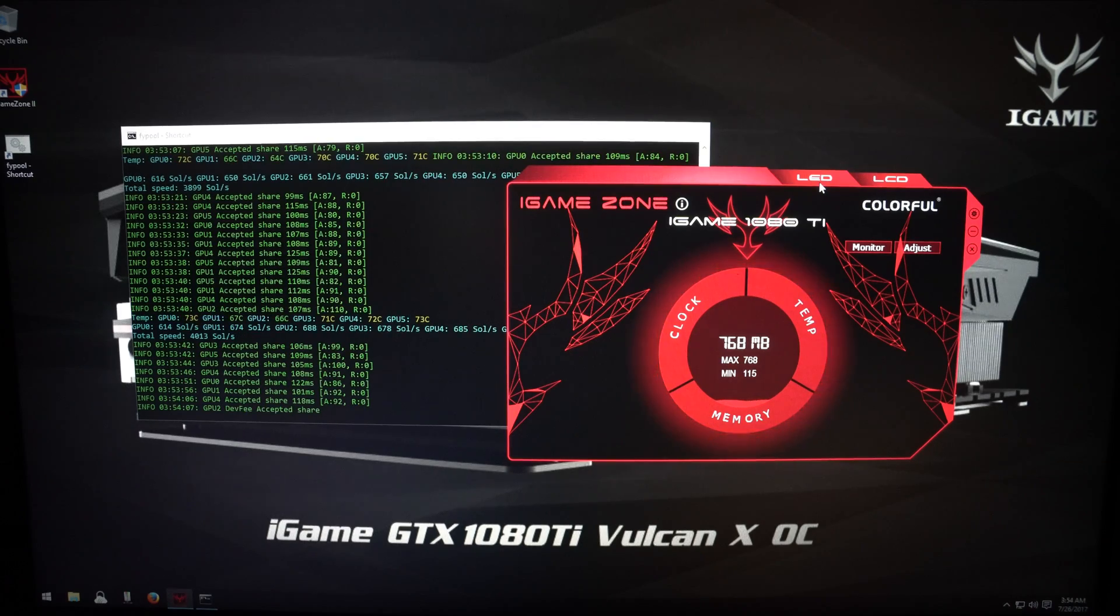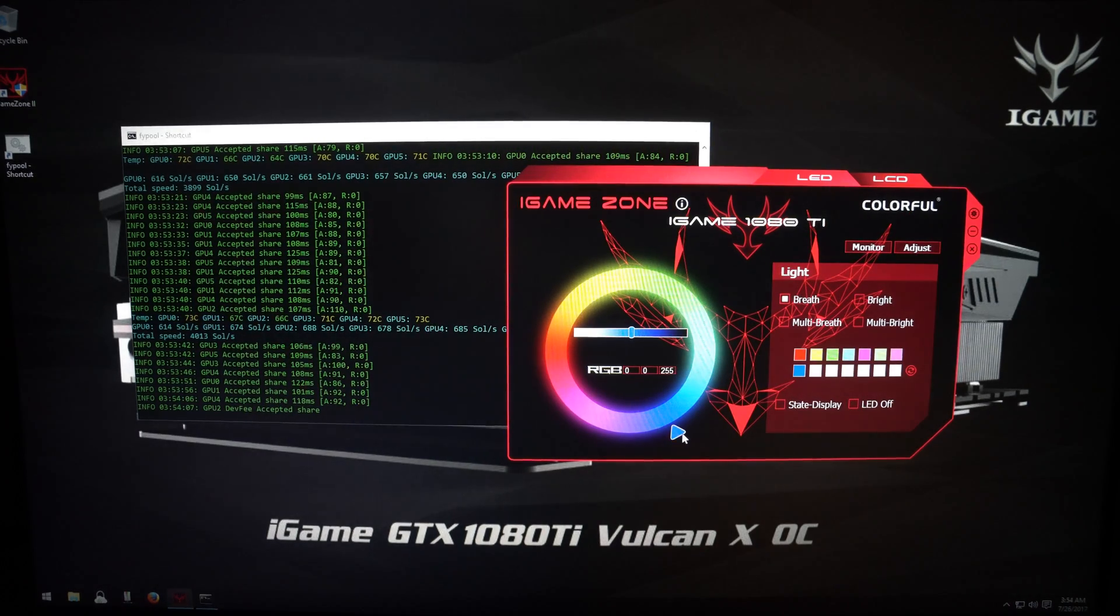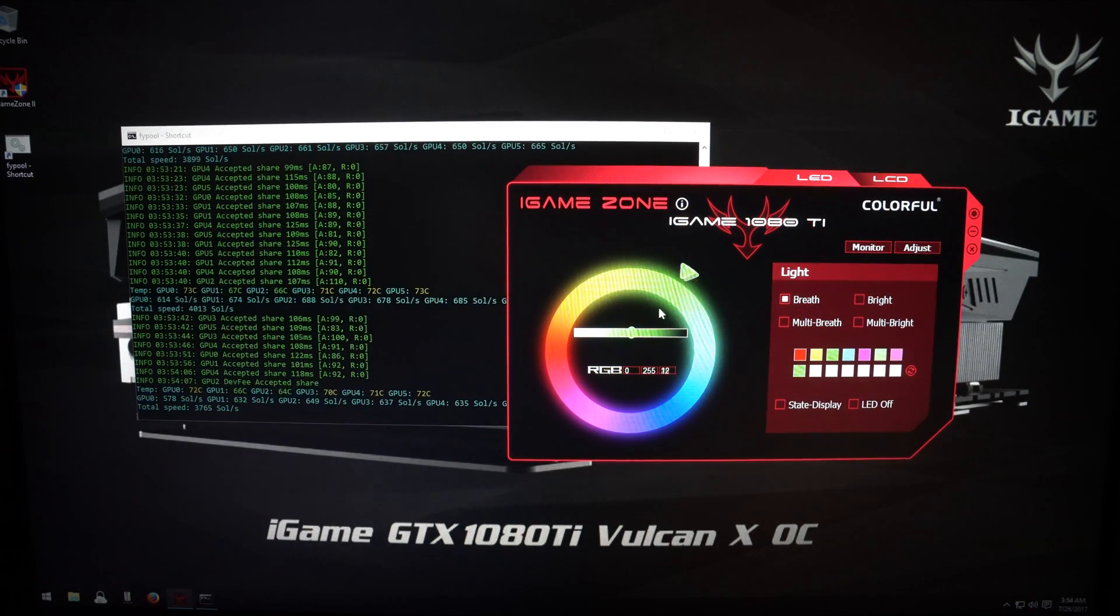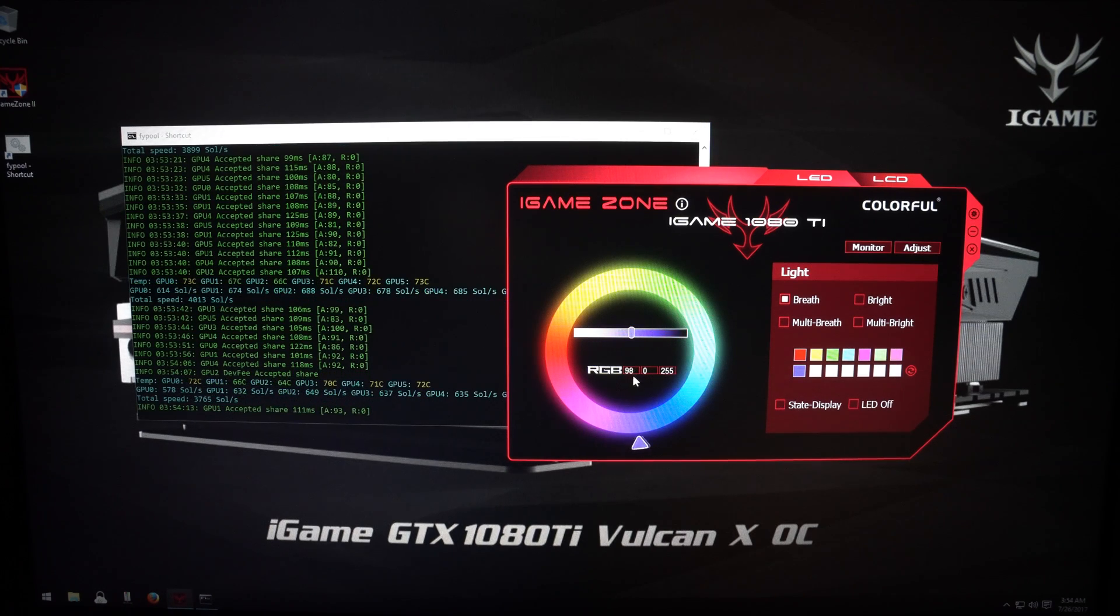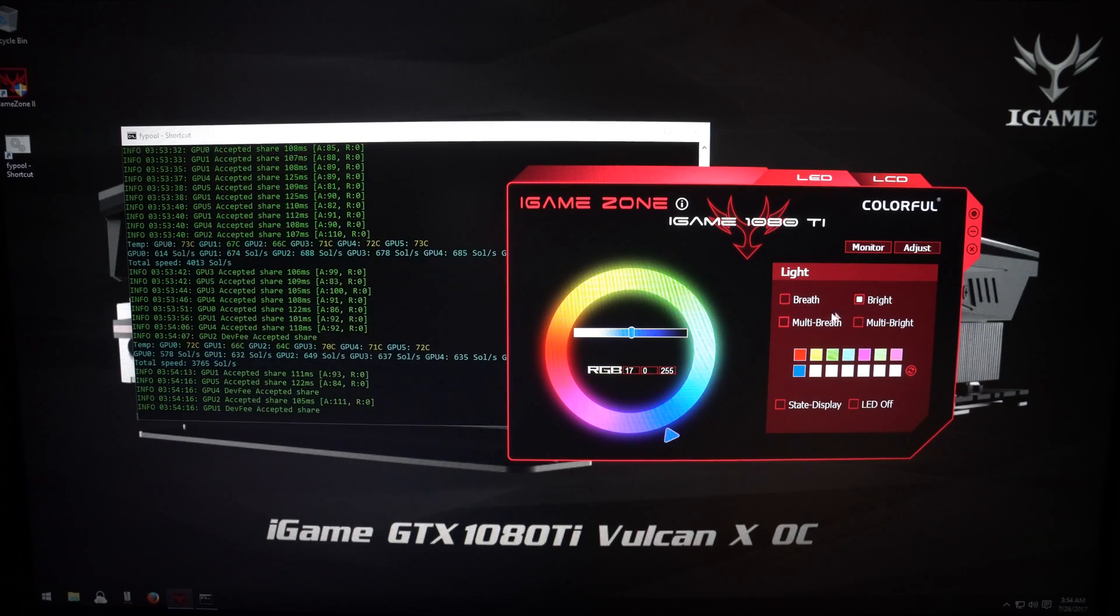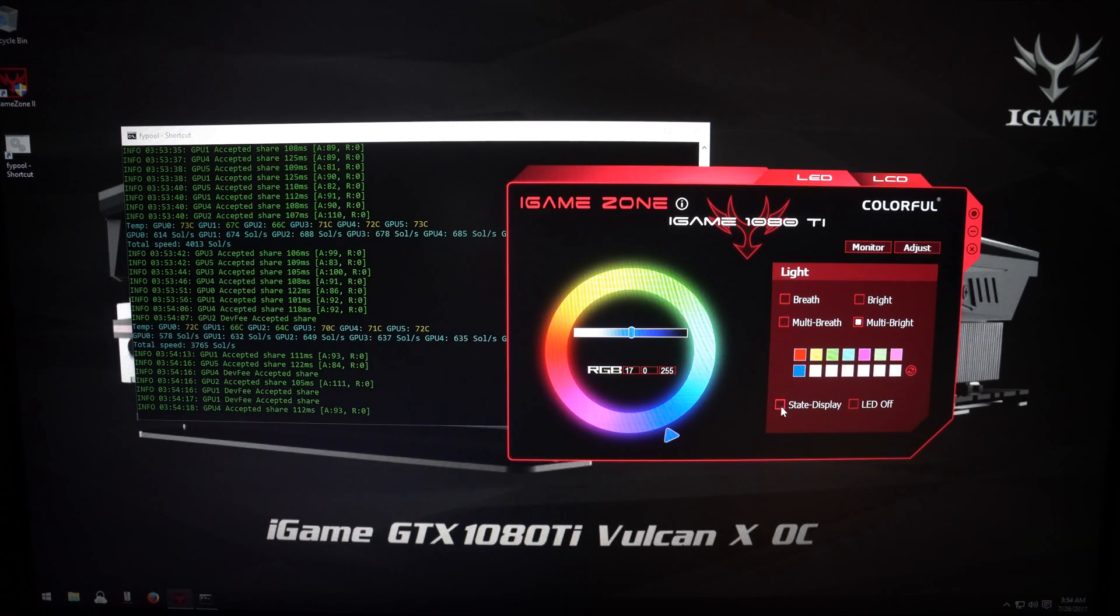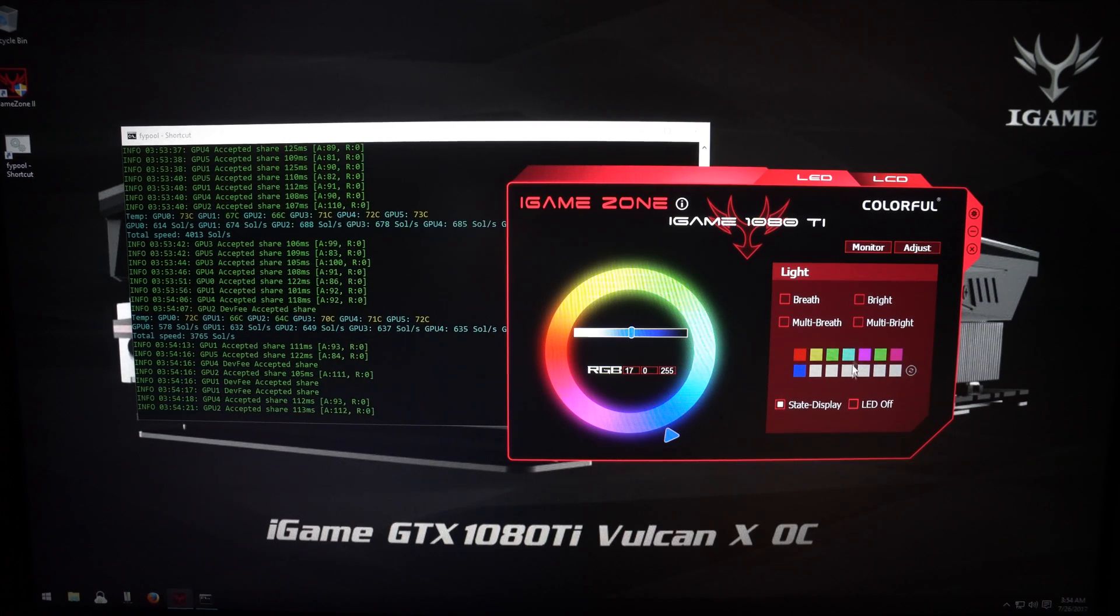By clicking on the LED tab, you can change the color of the LEDs on each GPU. You can also change the method that it uses for the LEDs: breath, bright, multi-breath, multi-bright, or you can just turn them off.